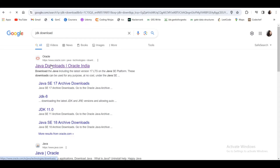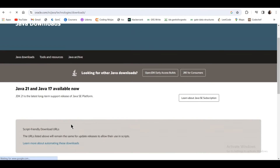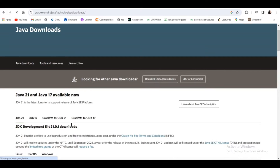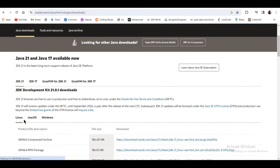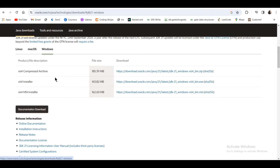As you can see, Java 21 and Java 17 are available. You will choose the version available at your time. Here are versions available for Linux, Mac OS, and Windows. I am clicking on Windows and then I will click on the bin.exe file because I want to download the exe file.